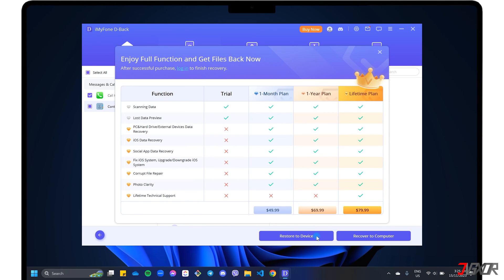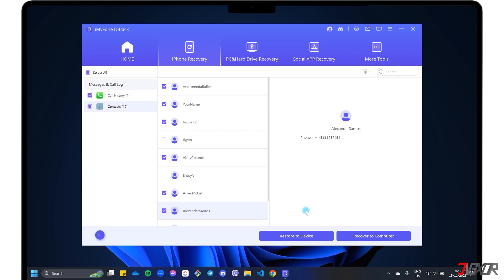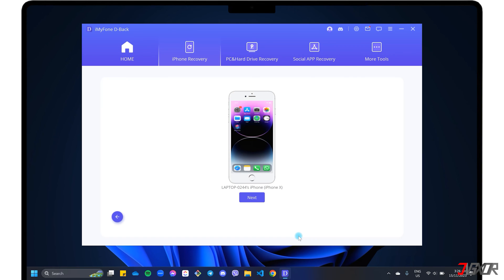As I've mentioned earlier, the D-Back free trial is limited to scanning your data. To proceed with the recovery, a subscription is required.